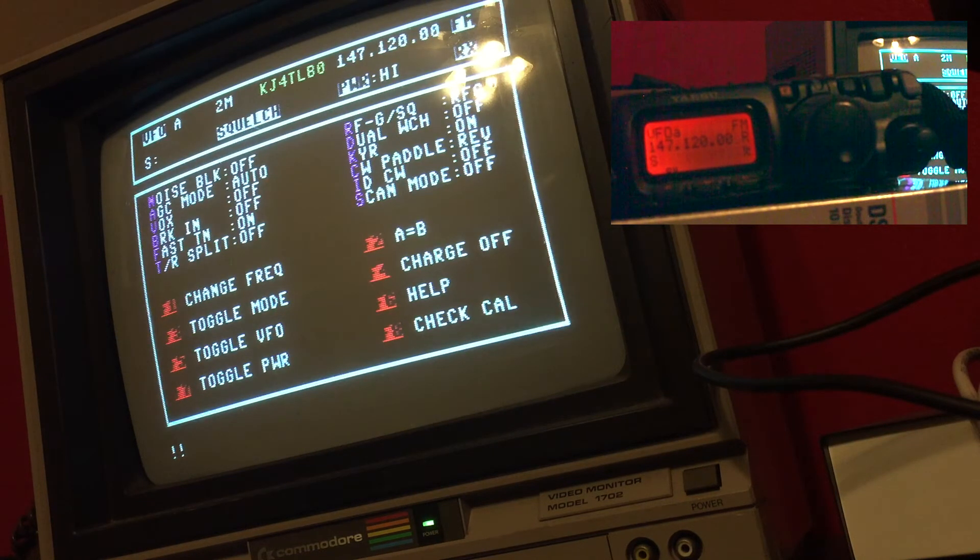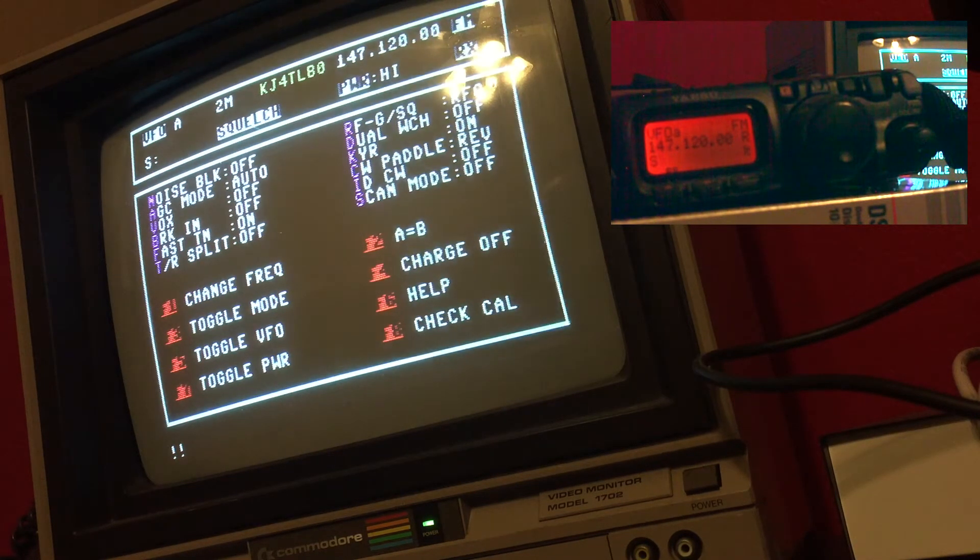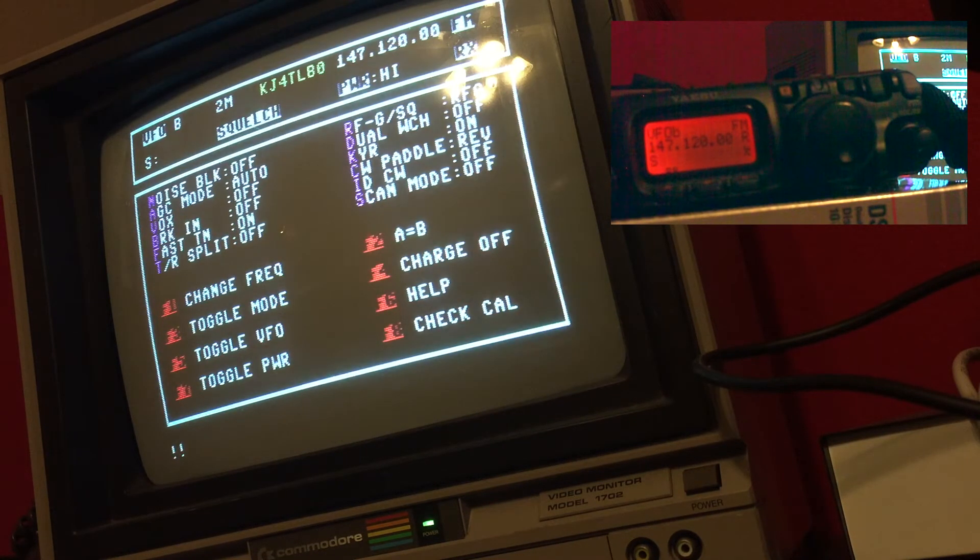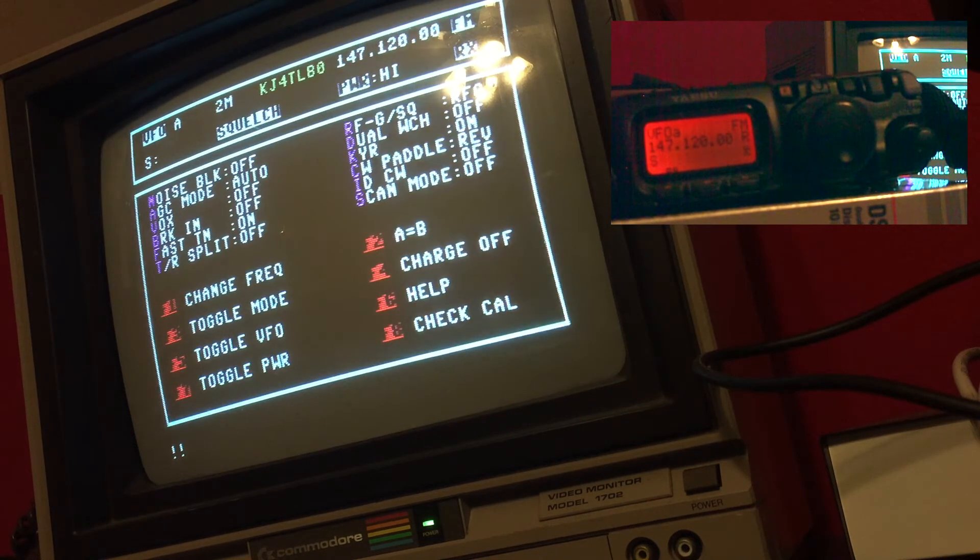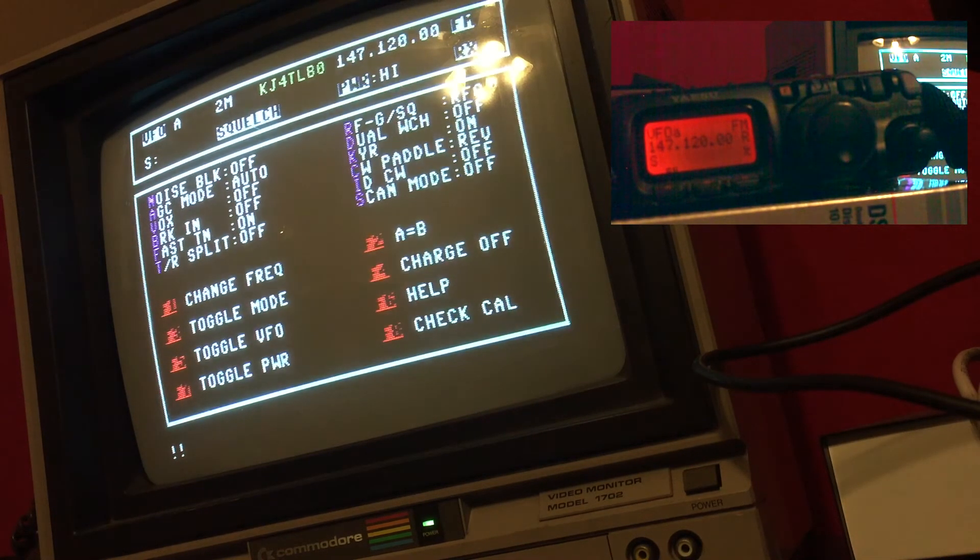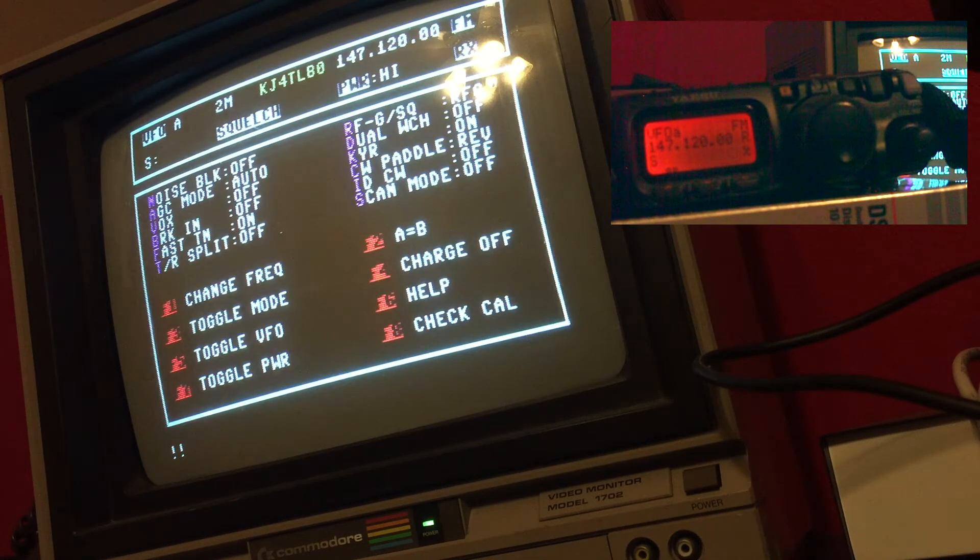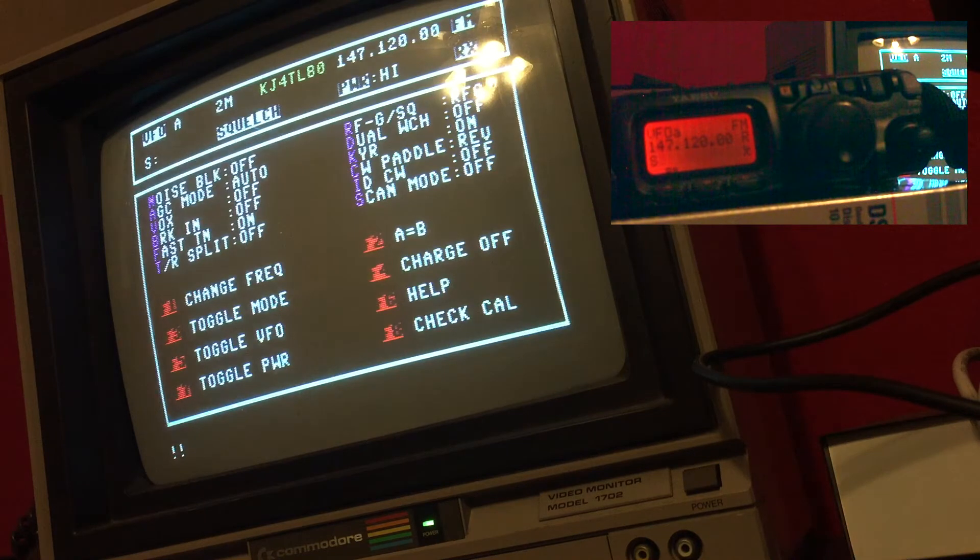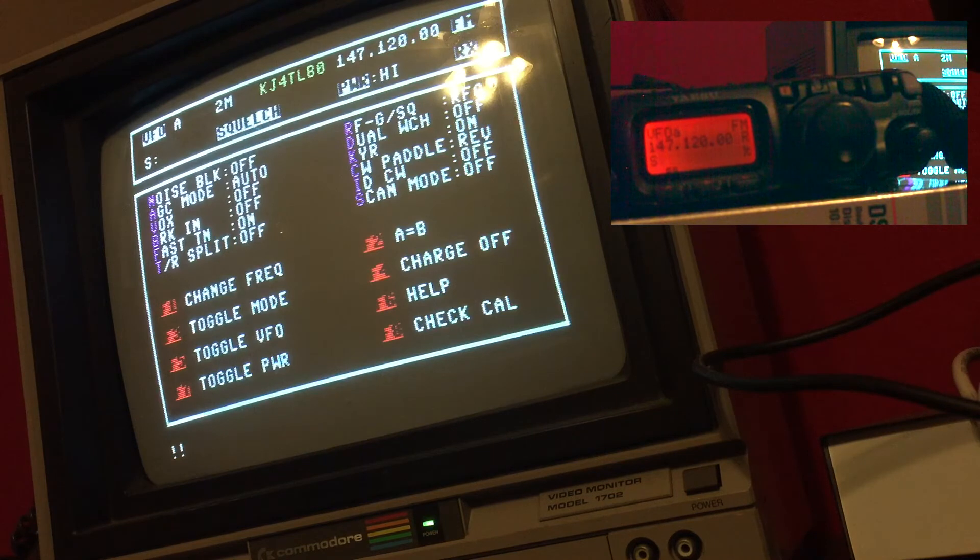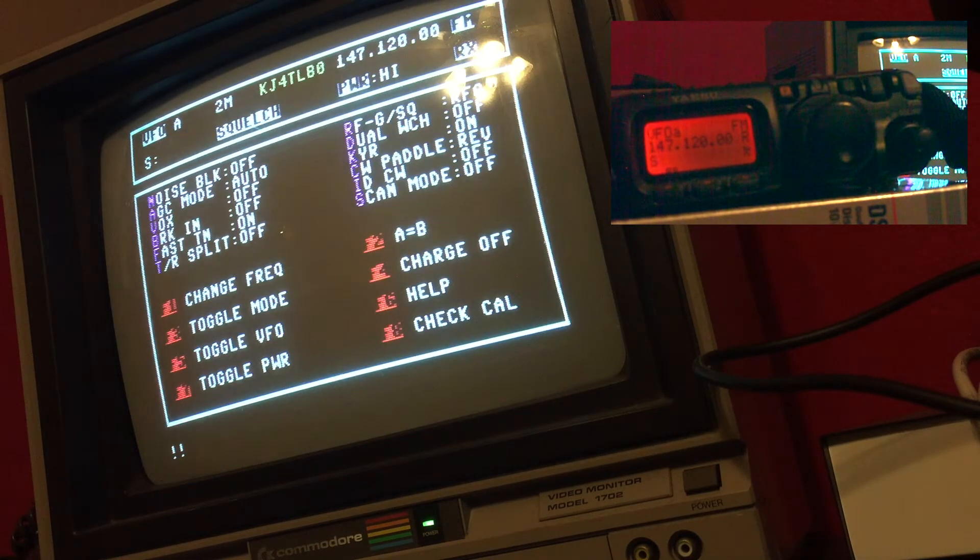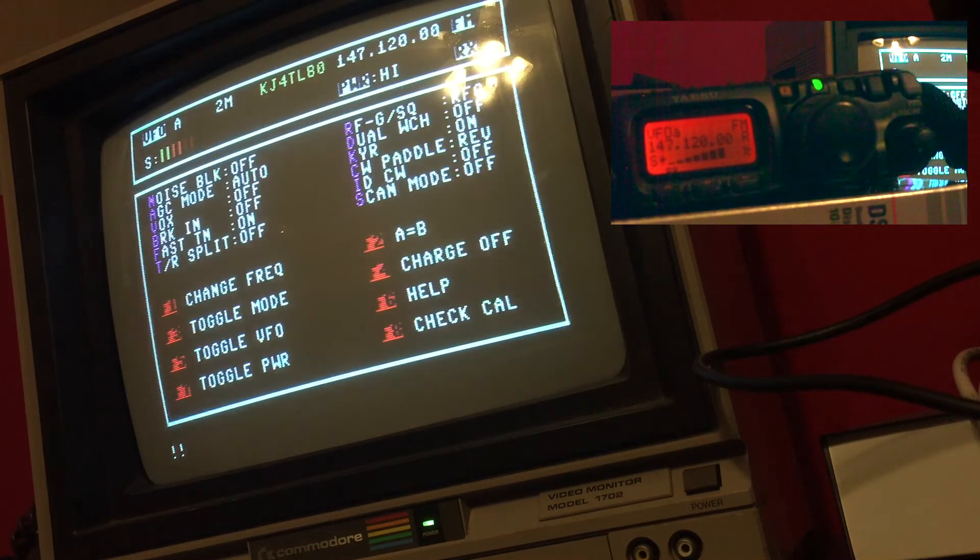Now if I toggle my VFO right here, you can see the VFO B matches VFO A. It also matched the band, it includes the tone, the squelch, the frequencies. It's a mirror copy of A to B, so just like the functionality on the radio does, you can also have that in the program simply by hitting F2.